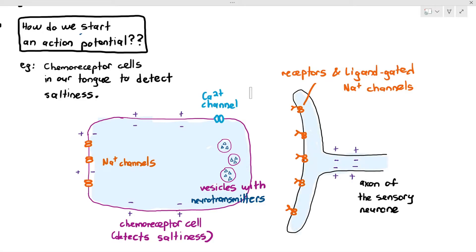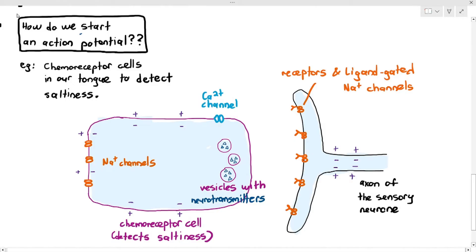The chemoreceptor cells are not neurons technically — they are not nerve cells. But they also maintain a resting membrane potential: the inside is negative and the outside is positive. You don't need to know the value; you just have to know that they maintain their own resting membrane potential. If you are well-versed with everything we've studied so far, this will not be very difficult.